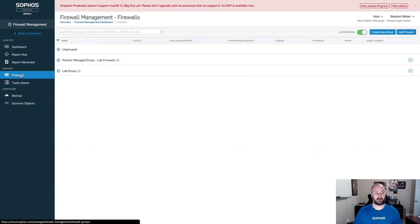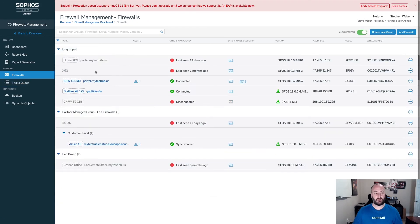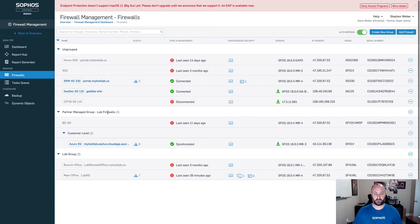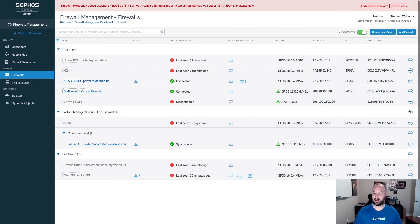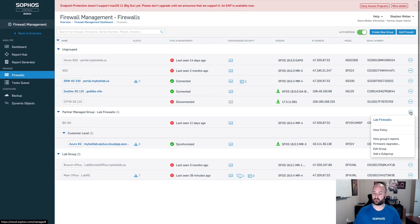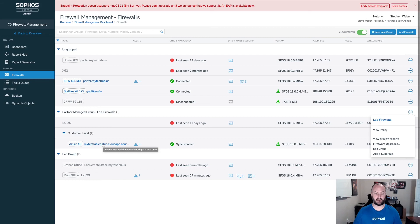Now, back at our firewalls in our firewall groups, under our partner managed group, because we can't make any changes from here, if I needed to add some stuff that's specific to this particular customer here, but I want to retain the partner level components as well, I can add in a subgroup from here. Hit the three little dots and you can add a subgroup. That is what you see here with the customer level. Let's say they had three or four firewalls and I want to run an individual web policy just for this group of firewalls.